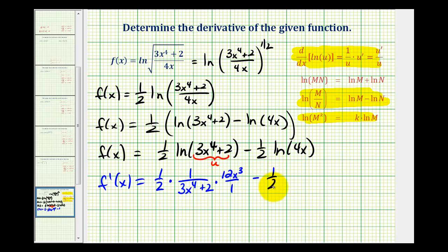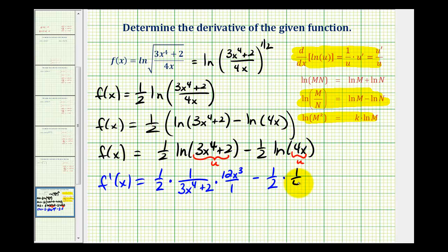Minus one-half times the derivative of natural log of four x. Again, we have a composite function, so here u would be equal to four x. The derivative is one over u times u prime, or one over four x times four.